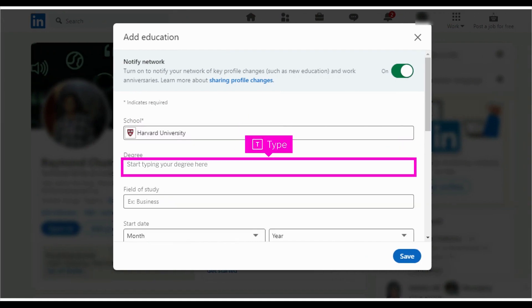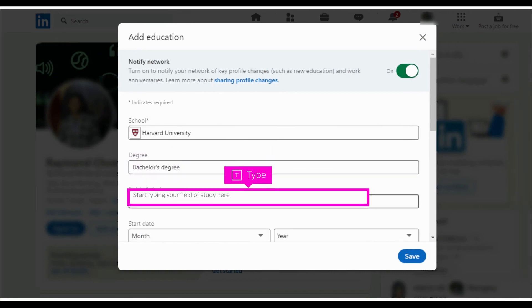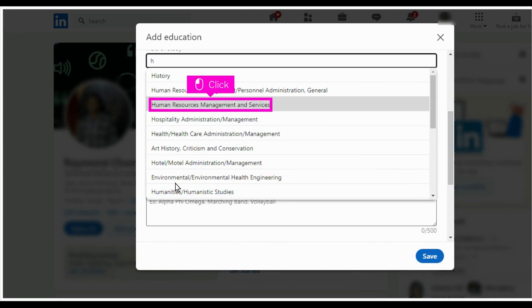Start typing your degree. Select your degree. Start typing your field of study. Select your field of study from the drop-down suggestions.